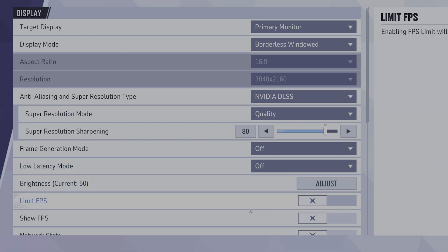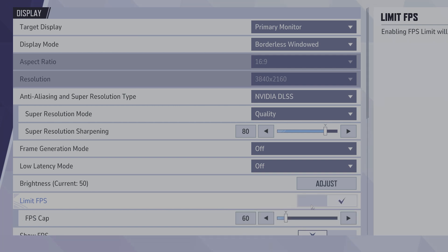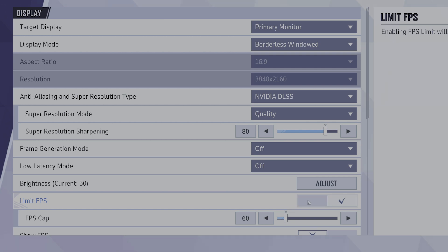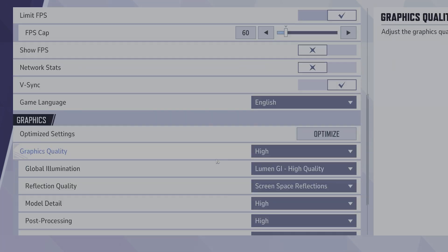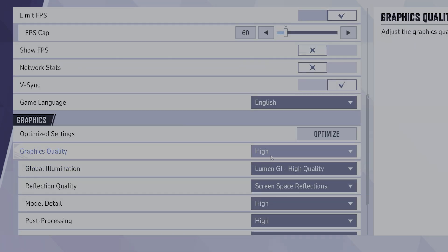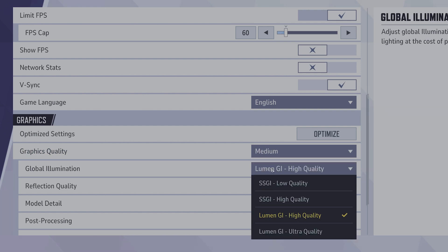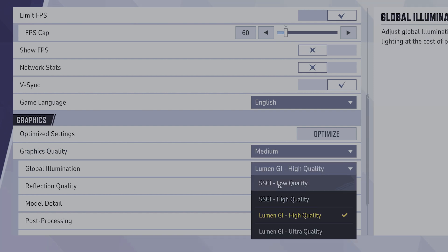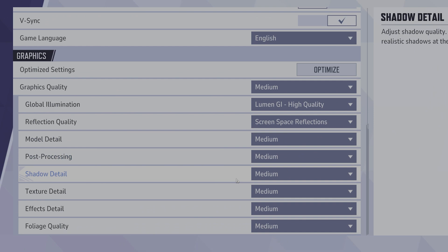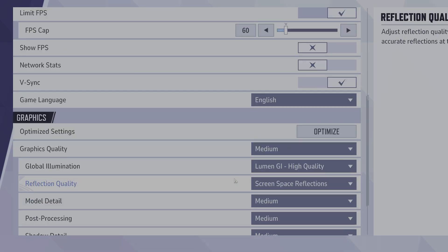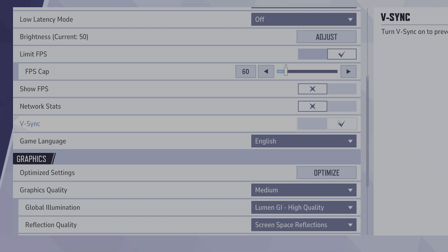The first thing you want to see is the Limit FPS option. Set a limit, for example 60, and see if that fixes the problem. Then you want to lower the graphics quality. Scroll down the graphics quality, lower this to maybe low. You want to set this to SSGI low quality, and enable V-Sync to reduce GPU load. Then test the game to see if this fixed anything.